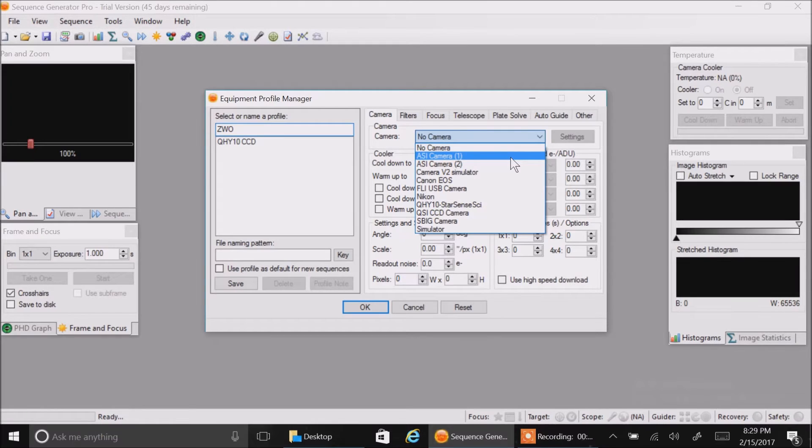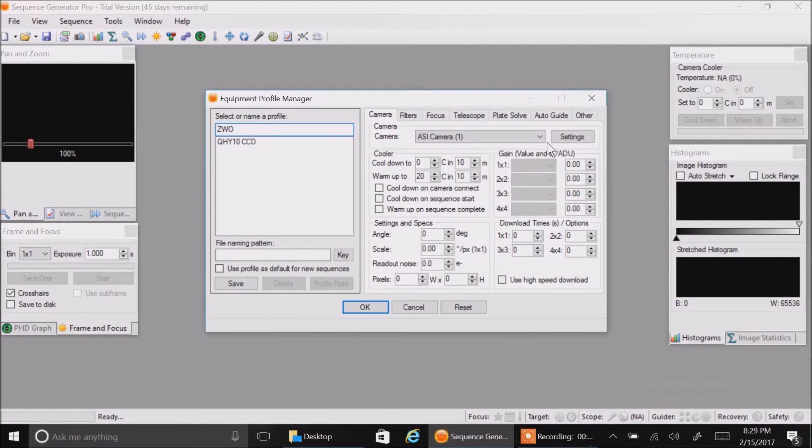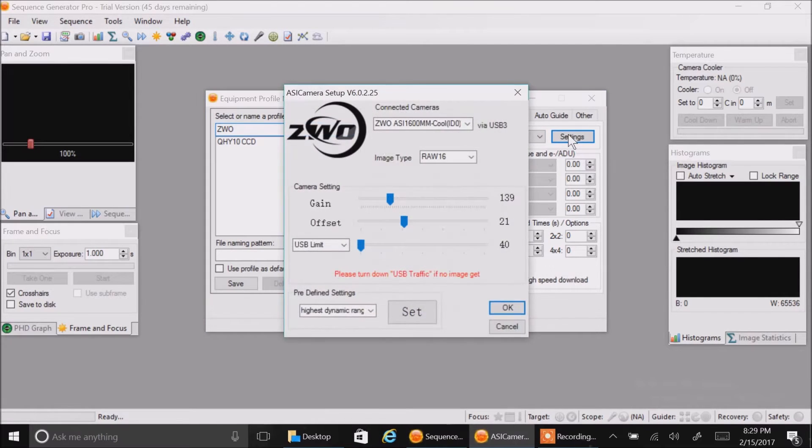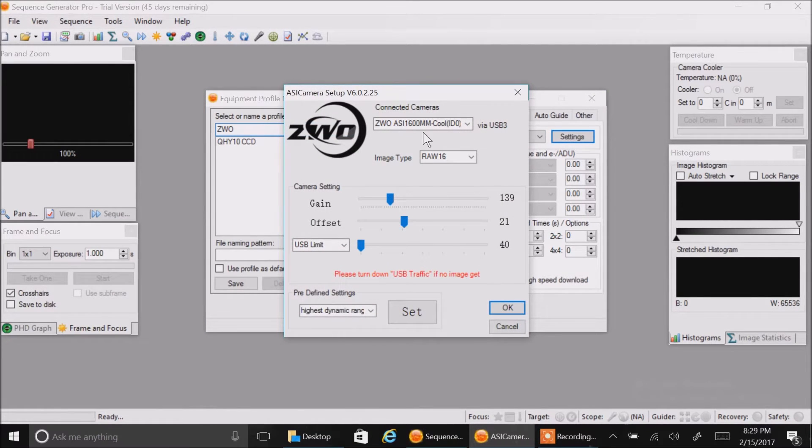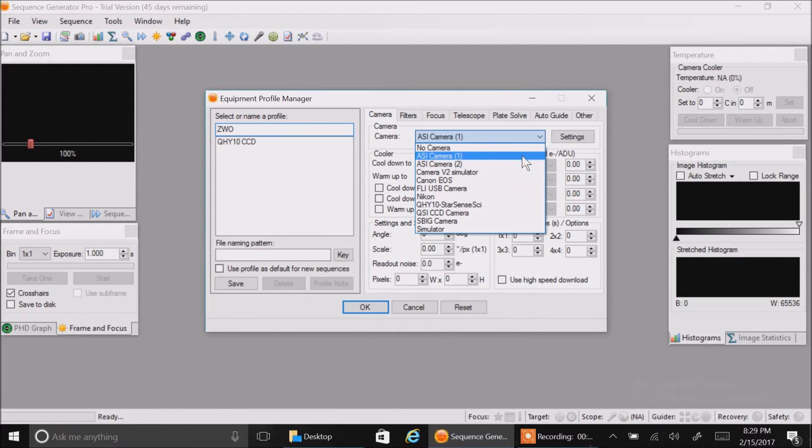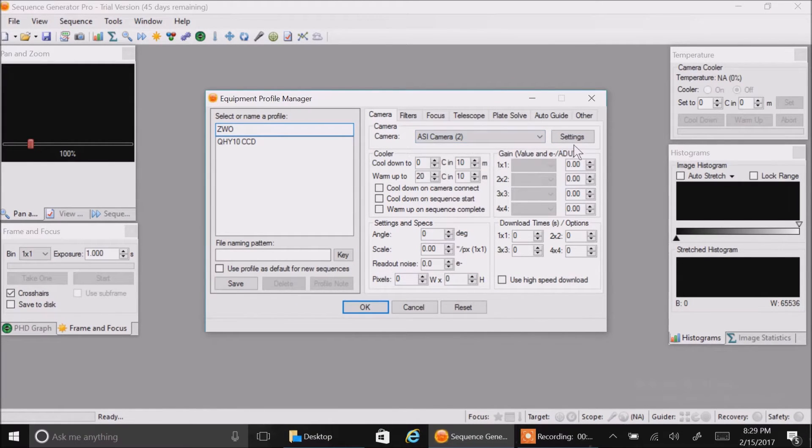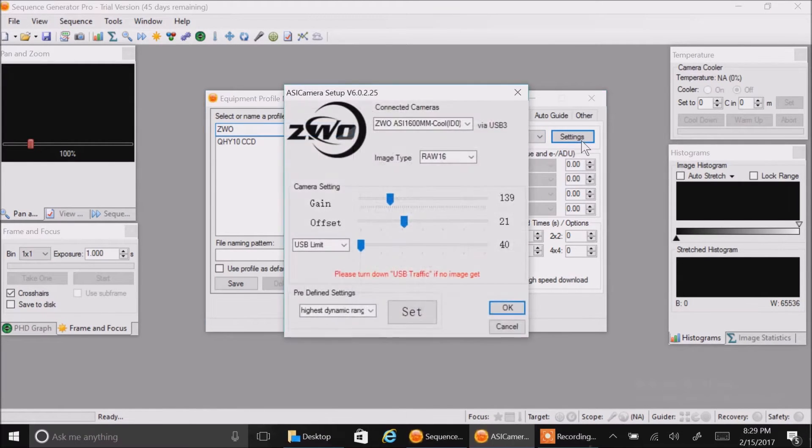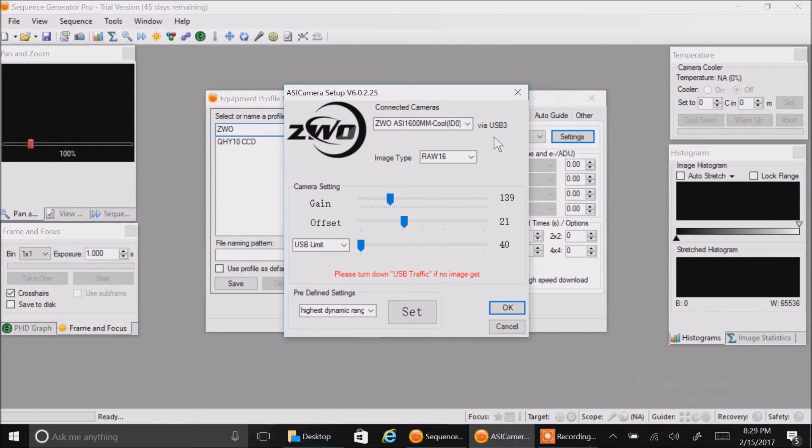But for now, if I click on the first one and do settings, it says ASI 1600mm cool. And if I go to the second one, it says the same thing. So I'll just stick with the first one.